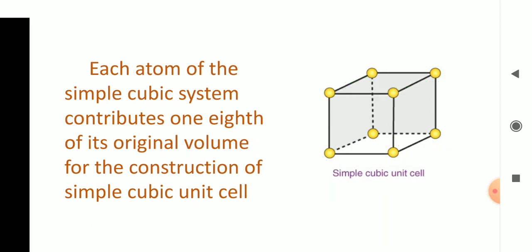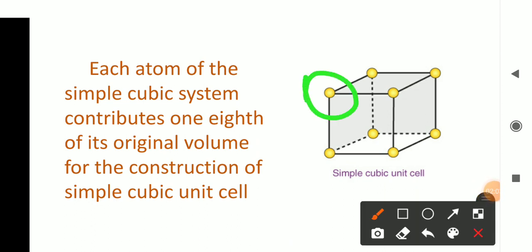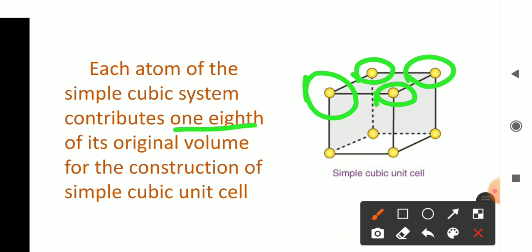Each atom present at the corner — out of its total volume — can contribute only one-eighth part of its total volume. So each atom at the corner contributes one-eighth of their original volume. We have to remember always: the atoms at the corner can contribute only one-eighth of their total volume. Each atom of the simple cubic system contributes one-eighth of its original volume for the construction of the simple cubic unit cell.